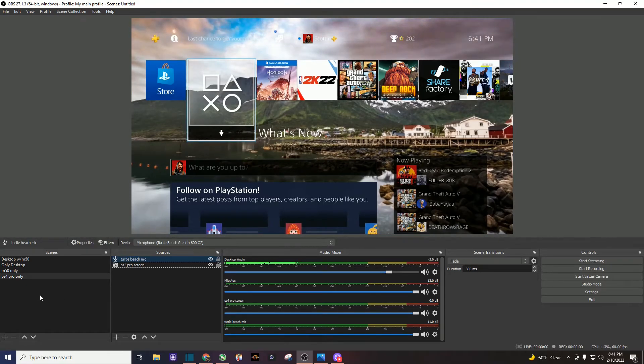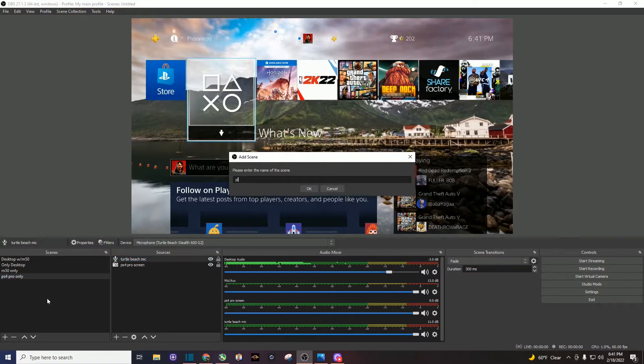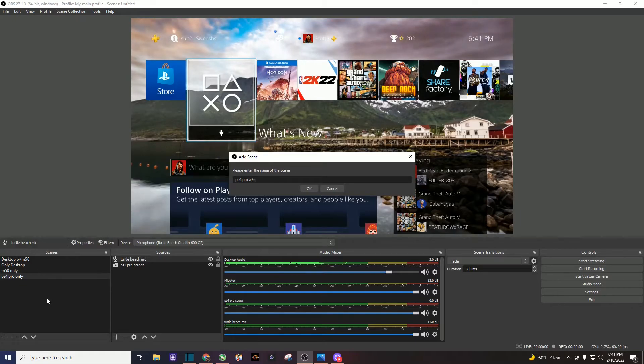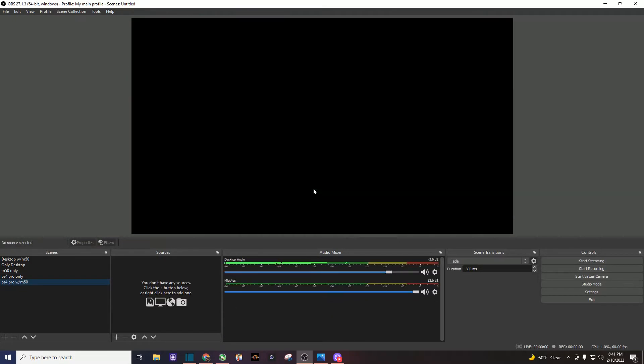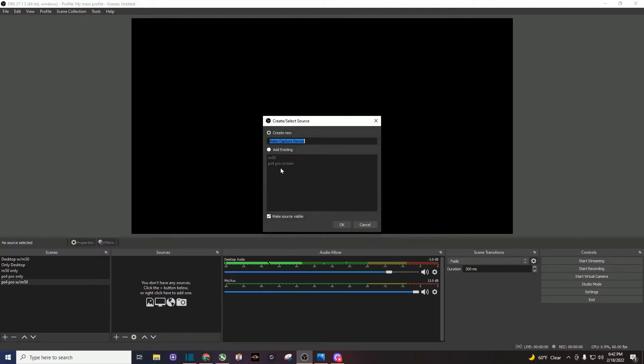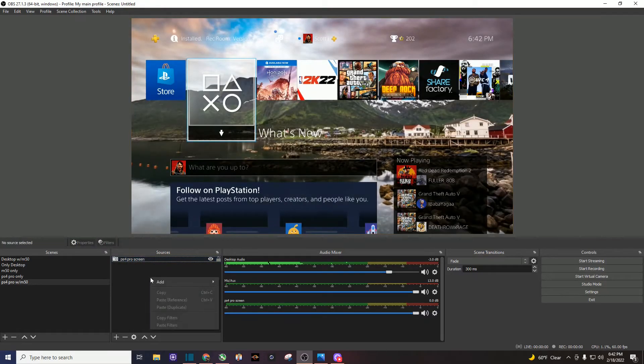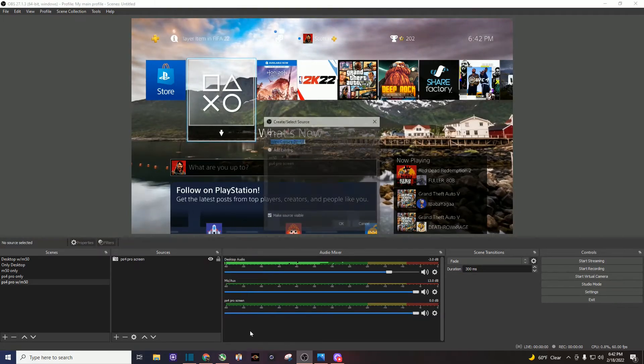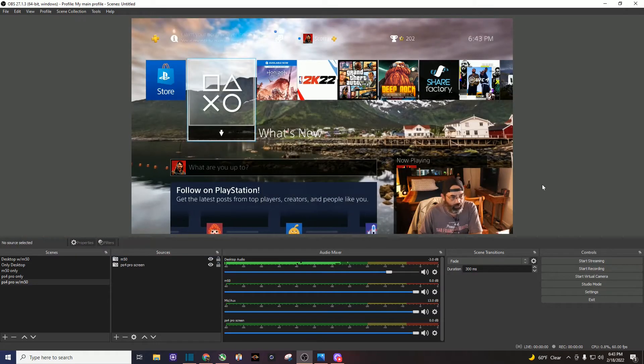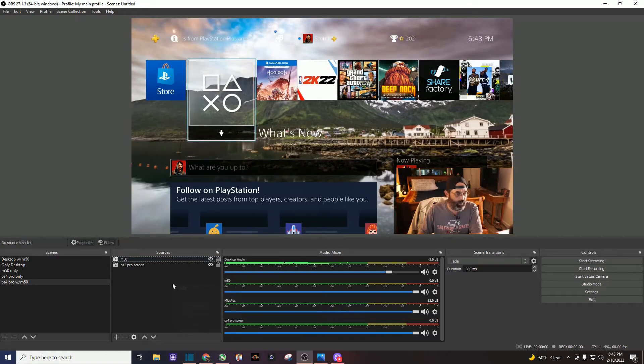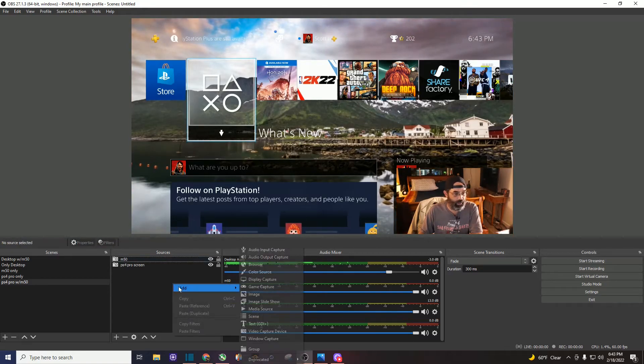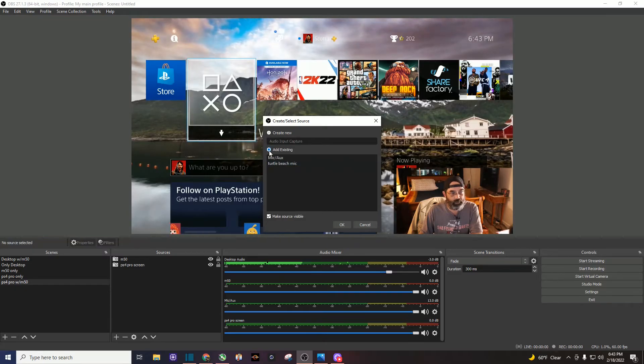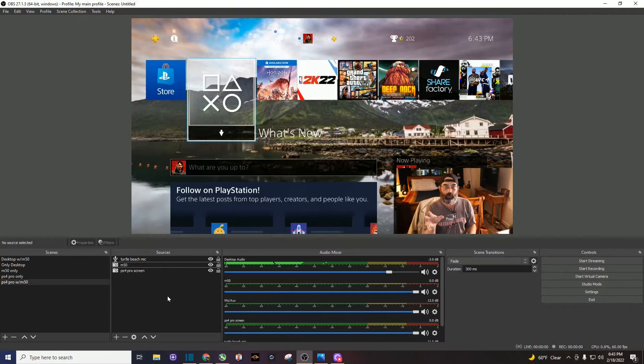But then also I like to create another scene. I call it the PS4 Pro with my Canon M50. So I'm going to do that. Again, I'm going to add a video capture device. It's existing because we just made it, the PS4 Pro screen. I'm going to do that. I'm going to add another video capture device, my Canon M50, and hopefully it captures me OK there. So I have my camera, and then I have to add an audio input, my Turtle Beach microphone. And there you go.